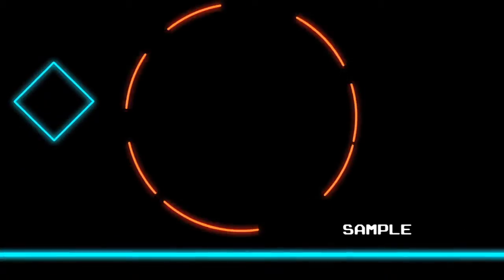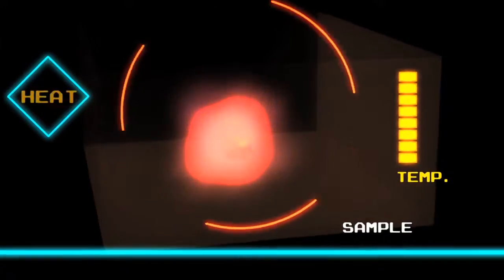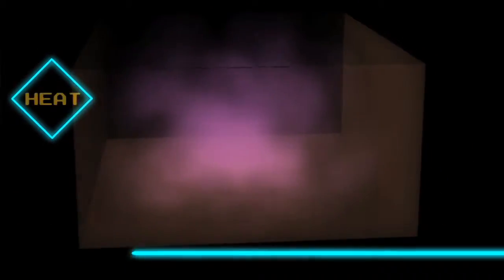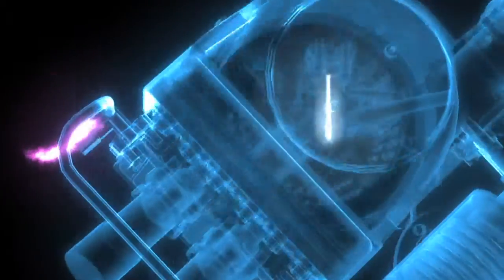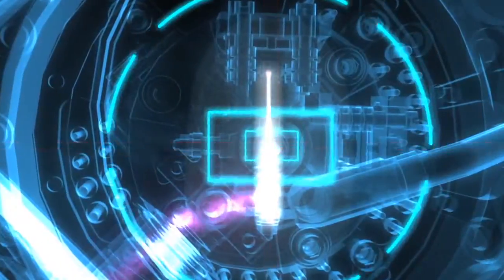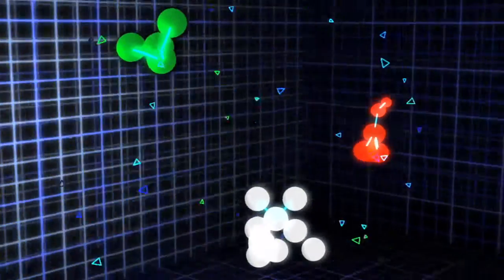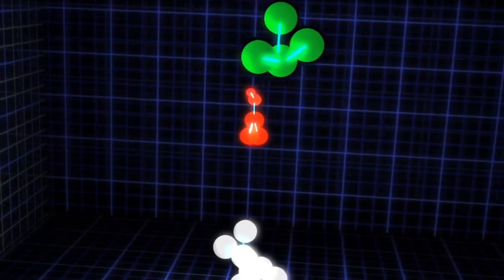So say you have a sample that's been turned into a gas, and you want to find out if it contains certain things. The gas is sent into the mass spectrometer, first hitting a piece called the ion source. Here, a stream of electrons hits the molecule, breaking it into fragments, and giving each fragment a charge.